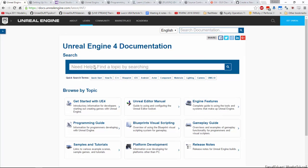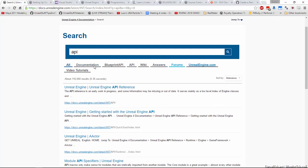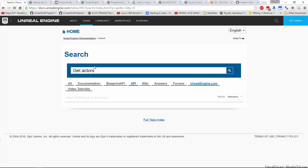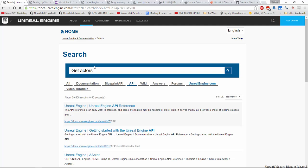If you just search for API, you'll see it brings up a category. You can search something like get actors if you're looking for a specific function, but you don't know the exact name. Then you can hit the API filter and it'll just search in the API.